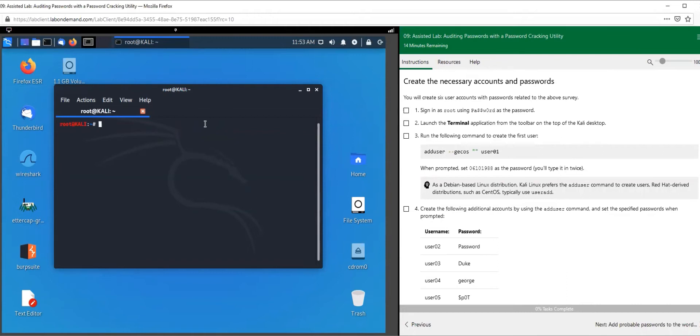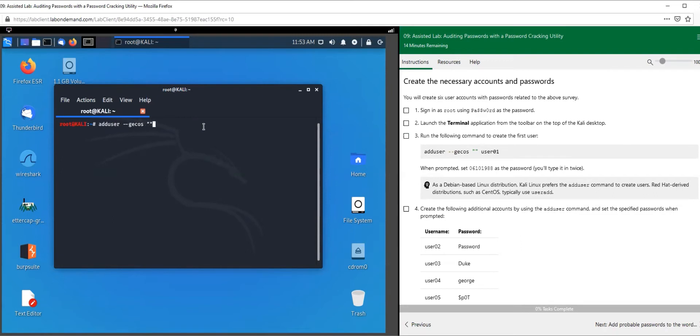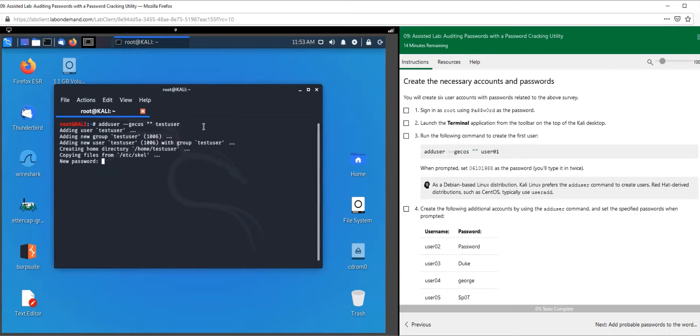We are going to add the users one by one. I'll go through it with you - I'll probably just end up creating test users to show you. We're going to use the adduser command. User 01 is the first user. I already have this user created, so I'm going to do test user.